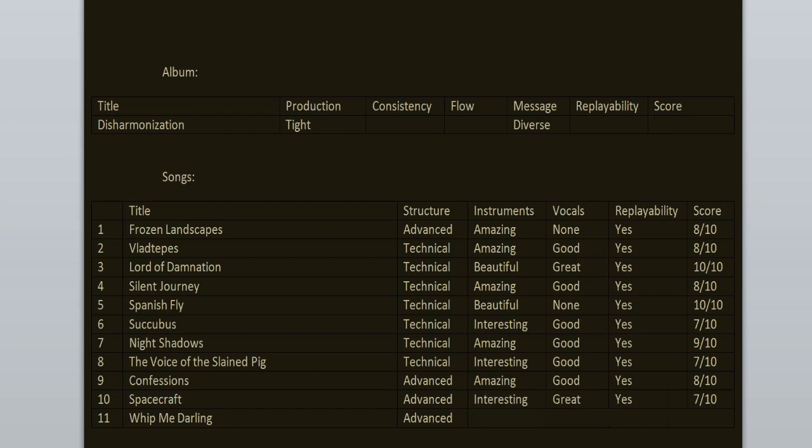And the final song, it's an instrumental piece, Whip Me Darling. It's fine, it's only one minute long. I do enjoy its vibe and that's it, nice ending. 7 out of 10.